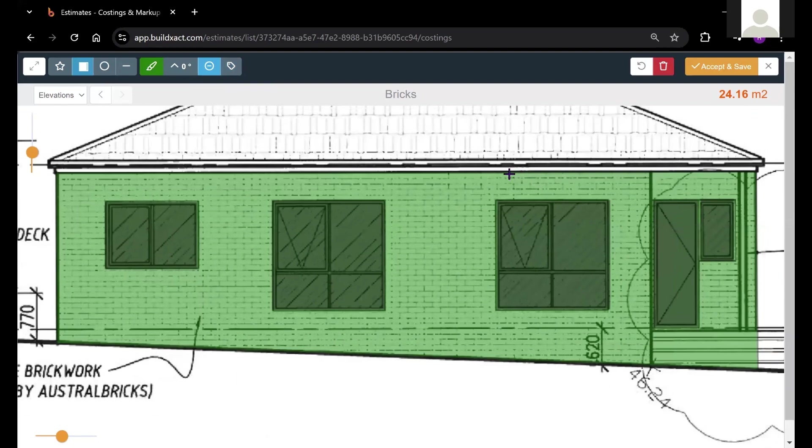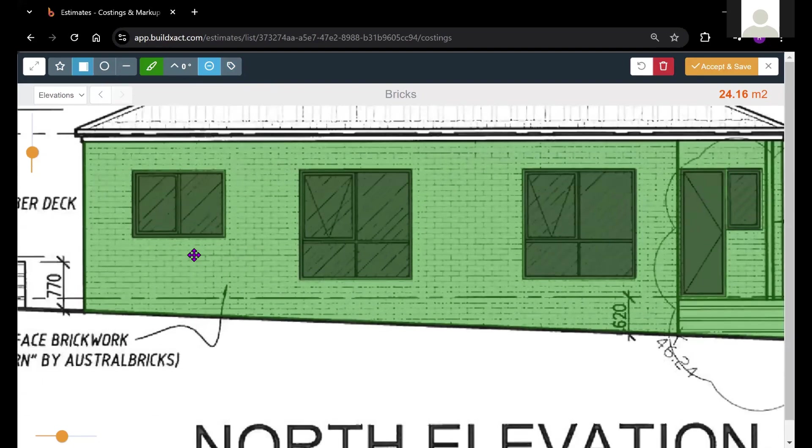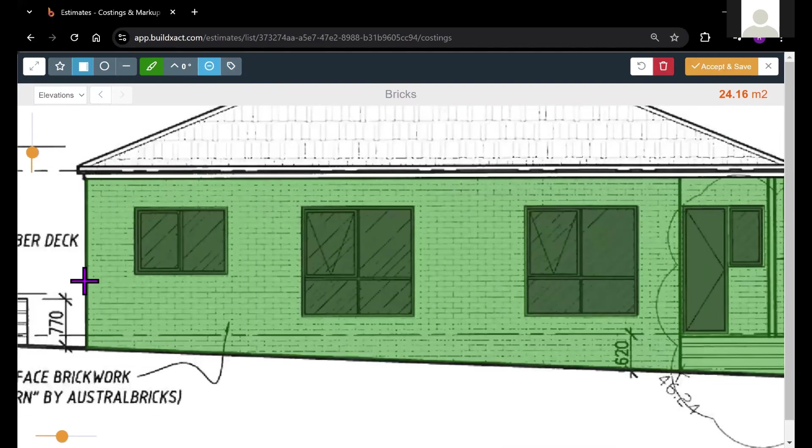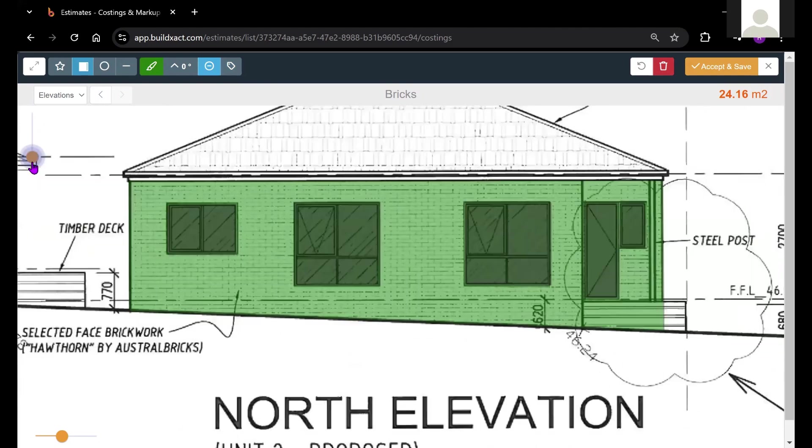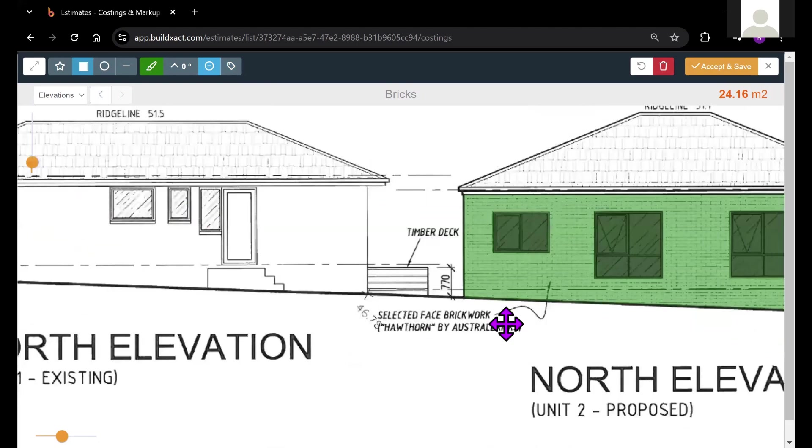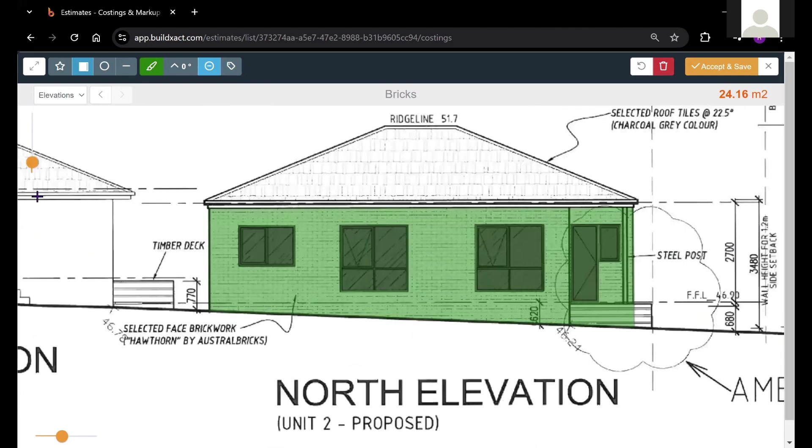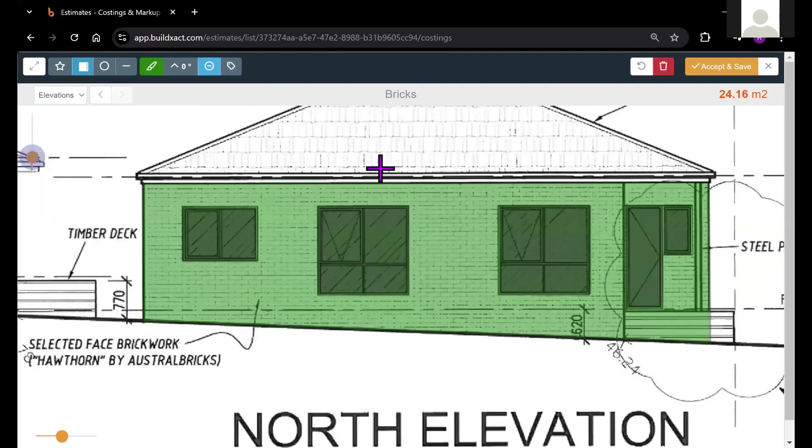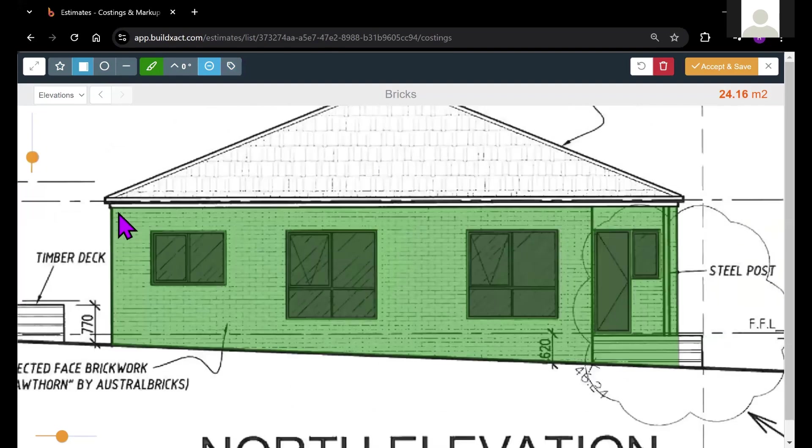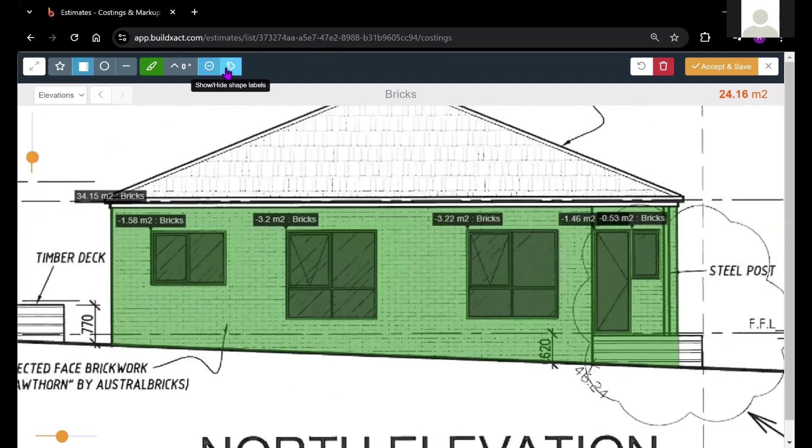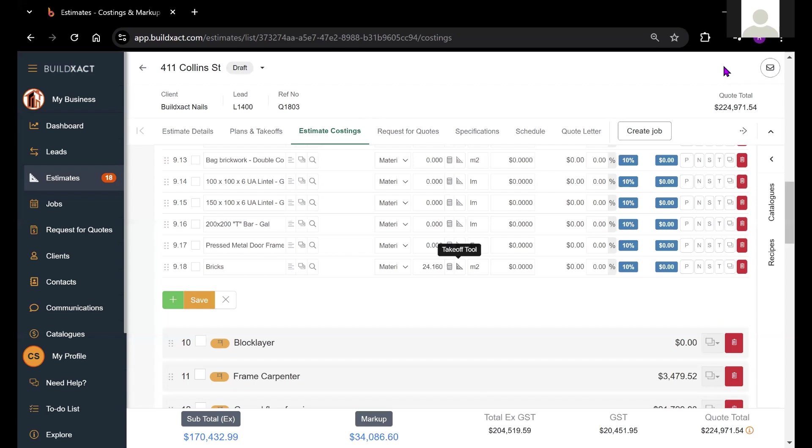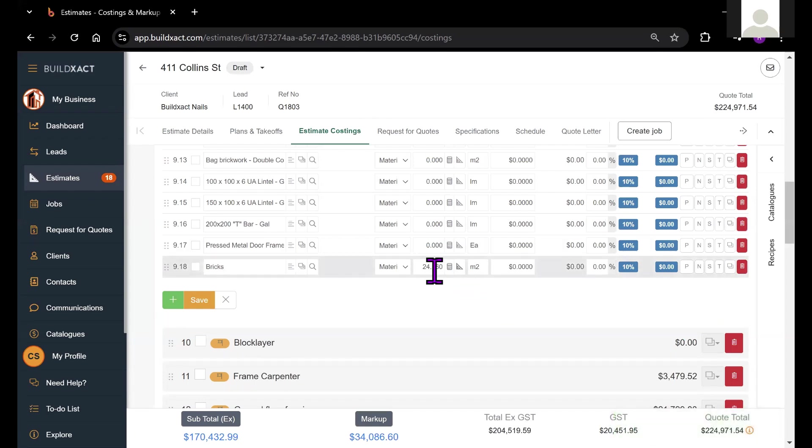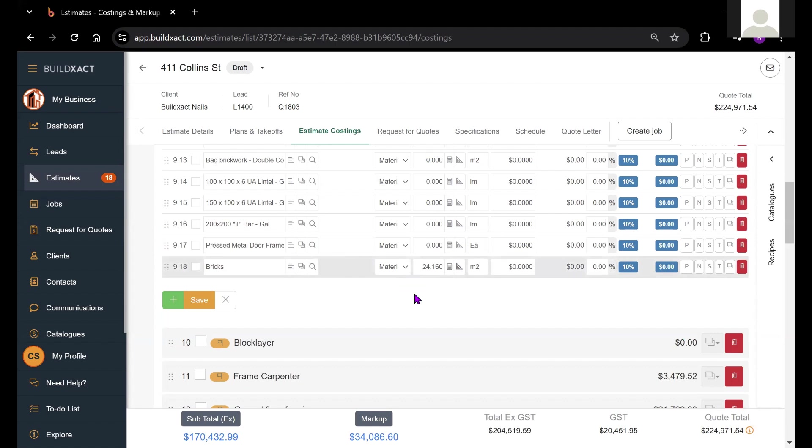Essentially now that I've marked up what I wanted to measure, I can certainly go around and do the rest of these elevation plans as well. But once you've finished measuring everything up, the idea is that you would then hit accept and save. And this quantity here, 24.16, will then drop into the quantity box on the estimate costing screen, which is essentially why we advise people to complete their takeoffs from the estimate costing screen rather than anywhere else.